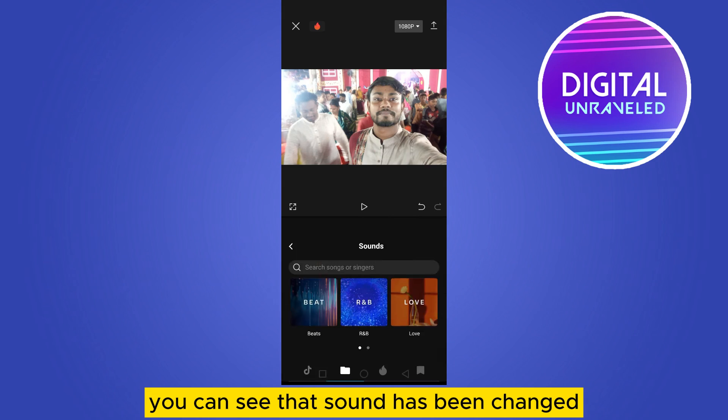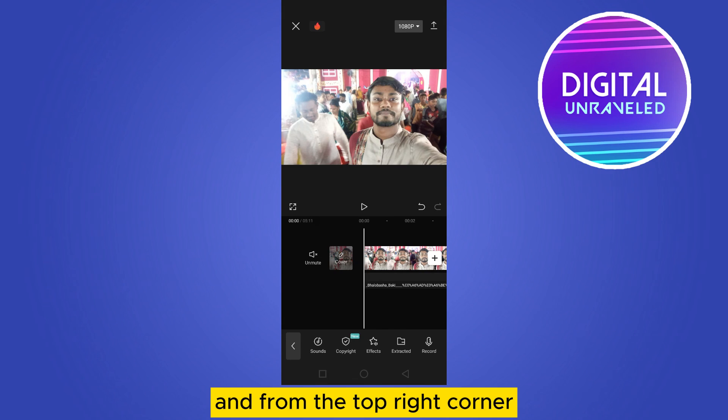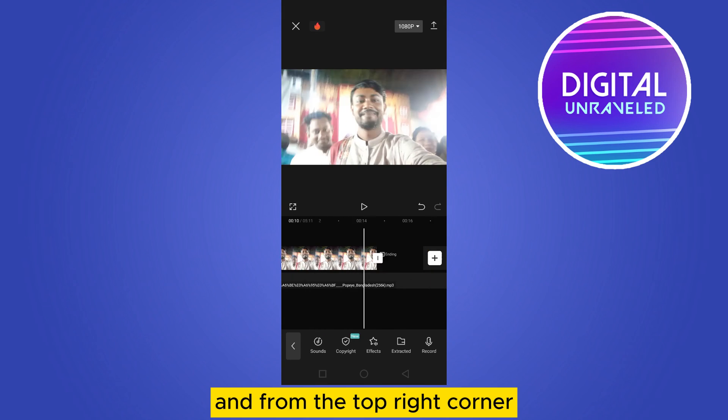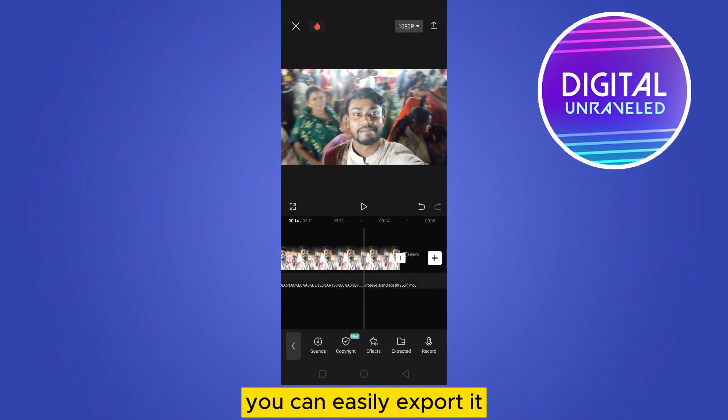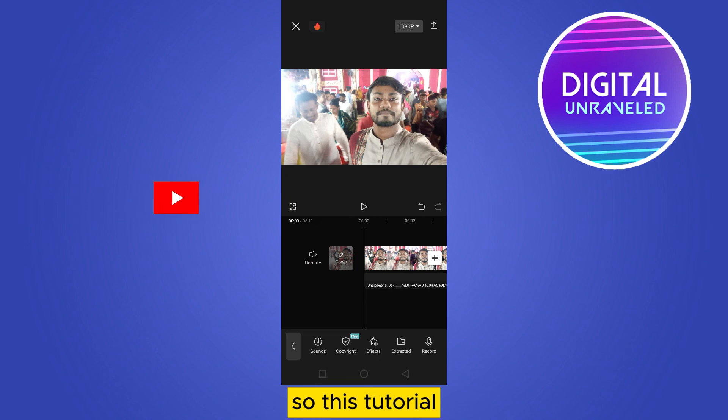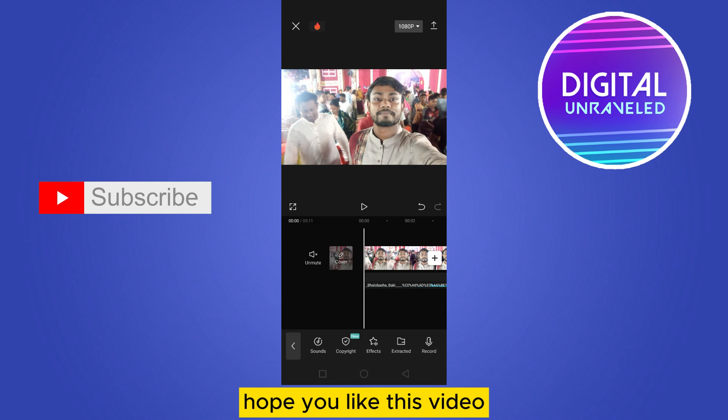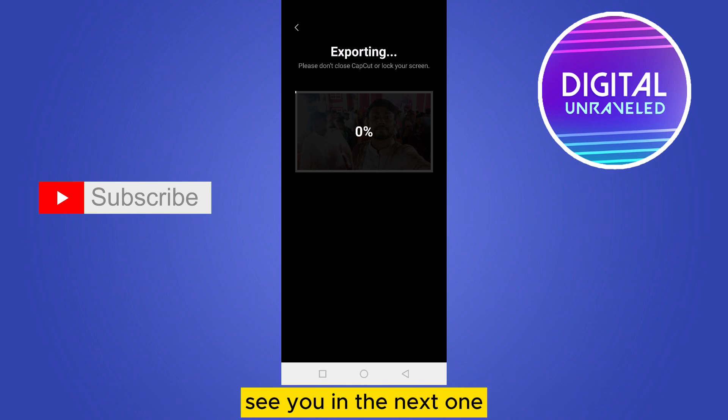You can see that the sound has been changed, and from the top right corner you can easily export it. If this tutorial helped you, like this video and don't forget to subscribe. See you in the next one!